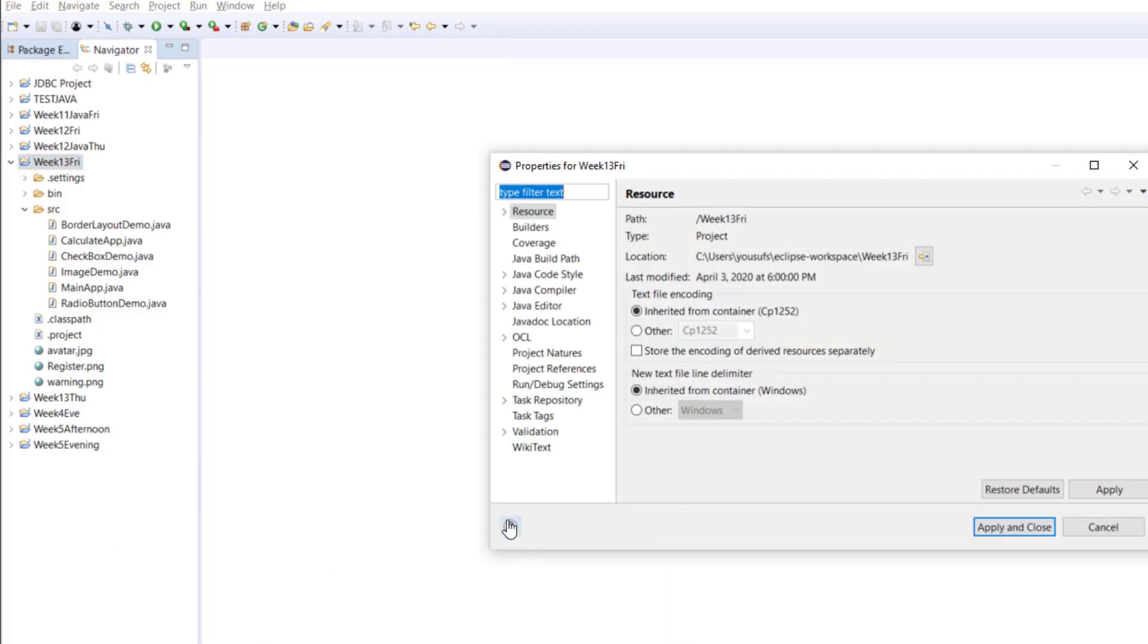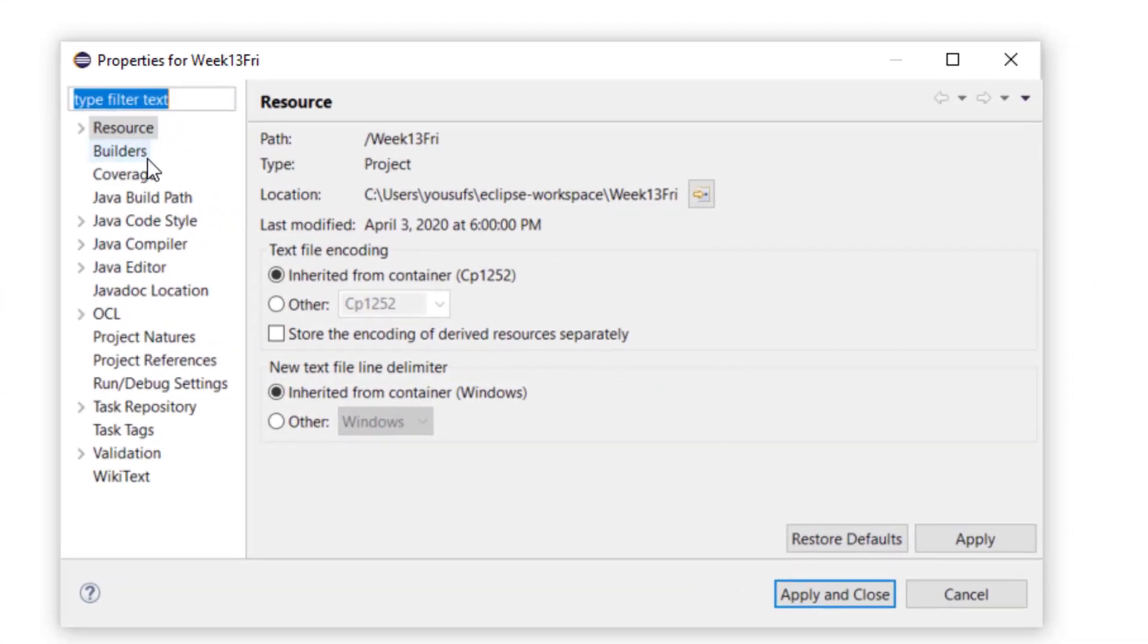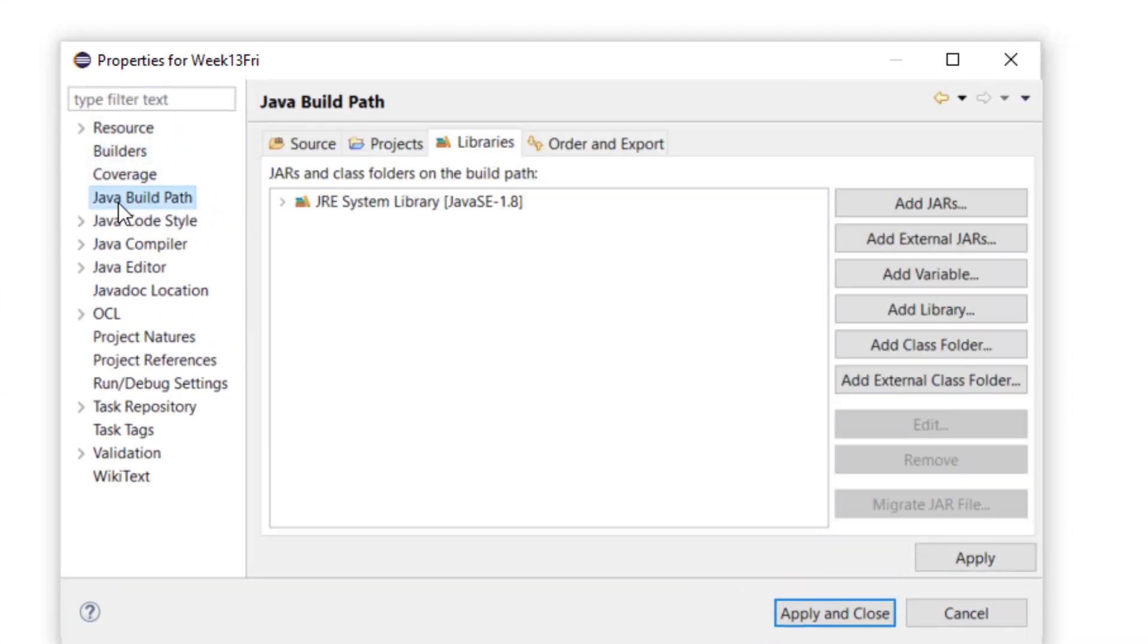Right-click on the project, go to the properties. Then click on Java build path, then click on add external jars.